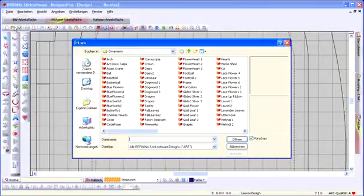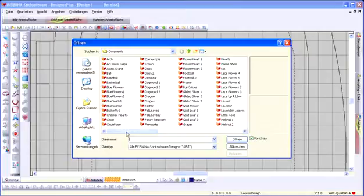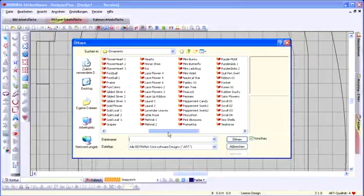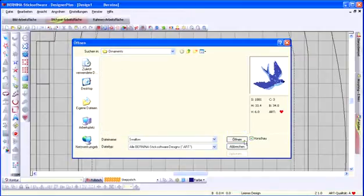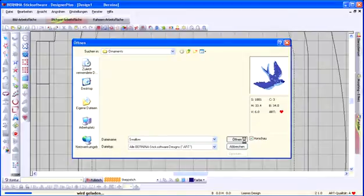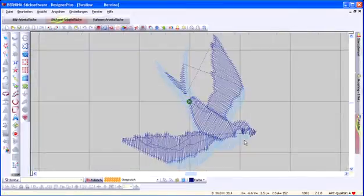The Swallow design can be found in the My Design folder under Ornaments. Open this design and alter the size in the object properties.